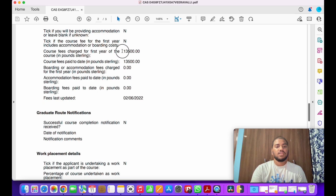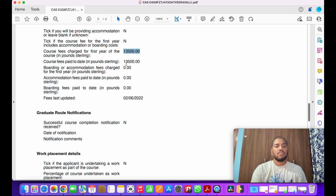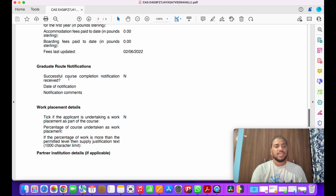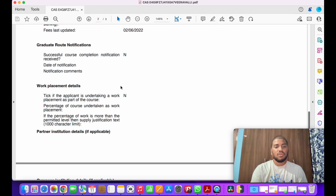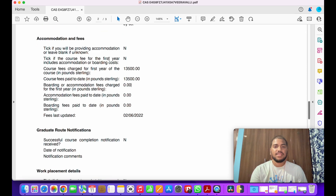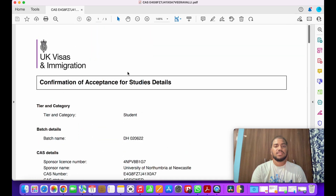Next is the fees section. The university is not providing accommodation. The tuition fee is around 13,500 pounds. Under 'course fee paid to date,' it shows the complete tuition fee I have paid. If you've only paid a deposit of 1,500, 3,000, or 5,000 pounds, the remaining funds will be mentioned here. After that, there are sections on graduate notifications and successful course completion, which may not be immediately relevant.